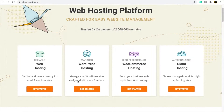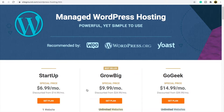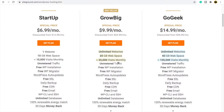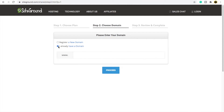First, you need to select your hosting. Suppose you go for a WordPress hosting — you can choose any plan you want. Suppose I want this plan, I will simply choose this plan. Now you need to click here.